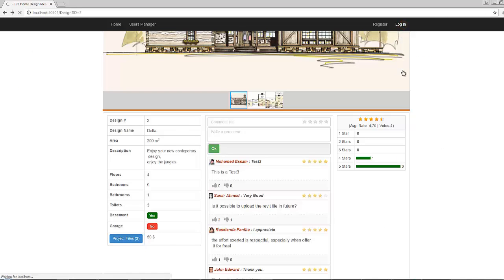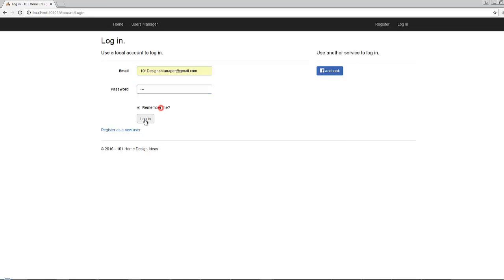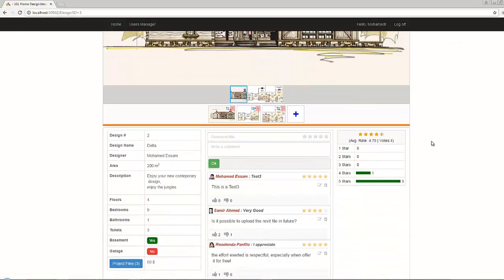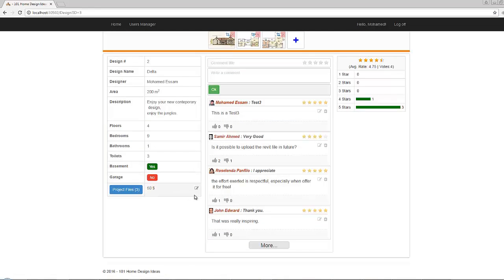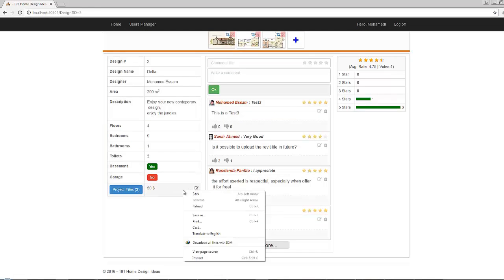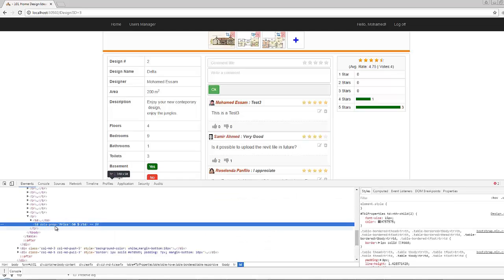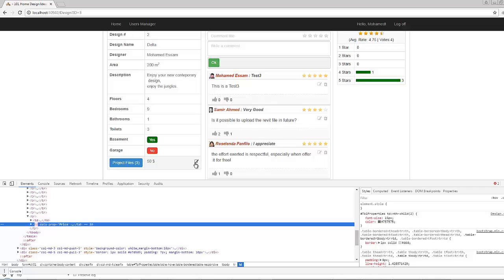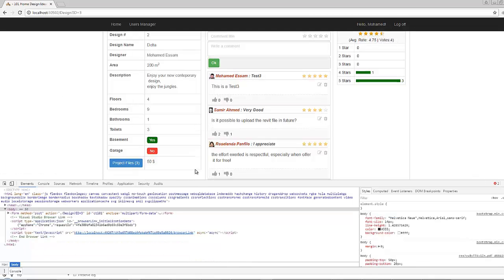Now let's give the admin the ability to change the download price. When you hover this cell, the edit icon will appear, since this cell already has the attribute 'data-prop'. As we know from a previous lesson, all cells with data-prop will get this edit icon beside them when the logged-in user is an administrator. If you click here right now, you can edit the value.